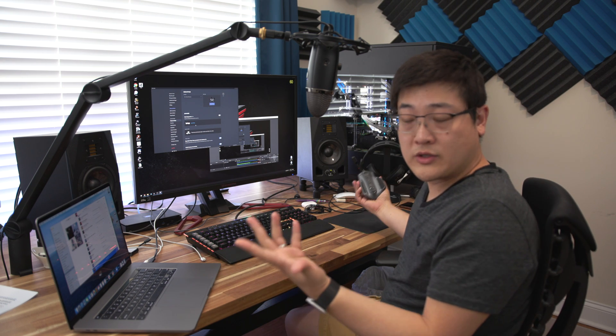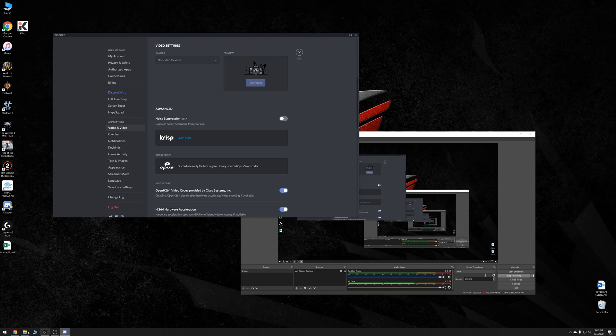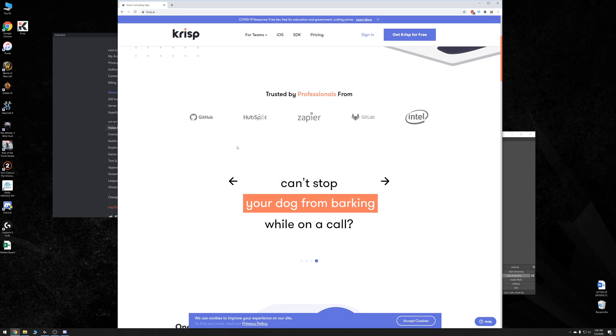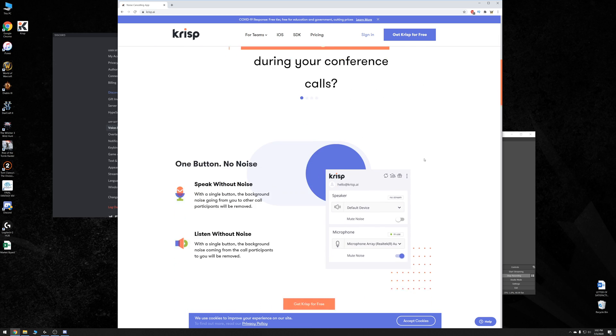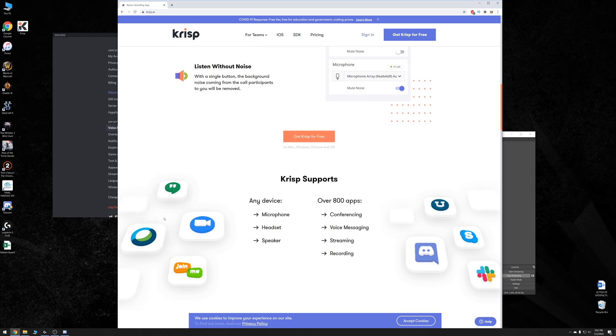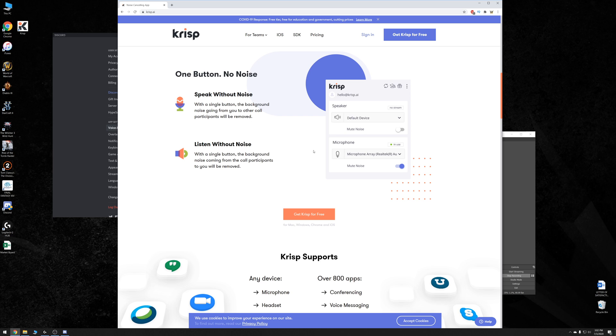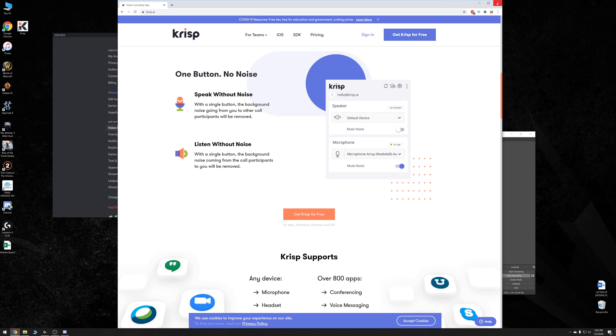So what is Crisp? Well Crisp is actually a third-party application that runs on your computer that interfaces with your microphone and whatever application that uses your microphone. So similar to RTX Voice it can work with Google Hangouts, Zoom, Discord, whatever and it just runs in the background.